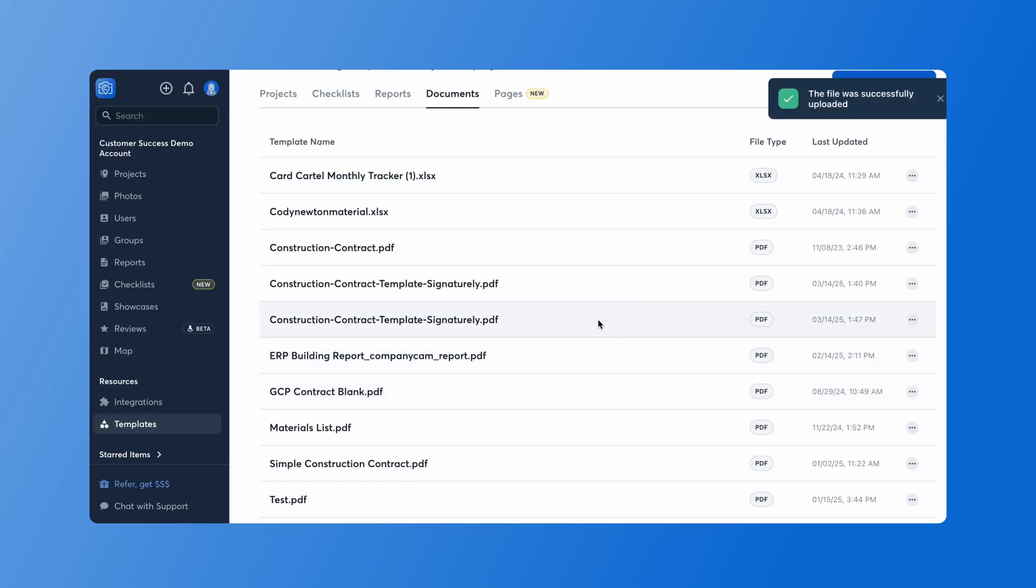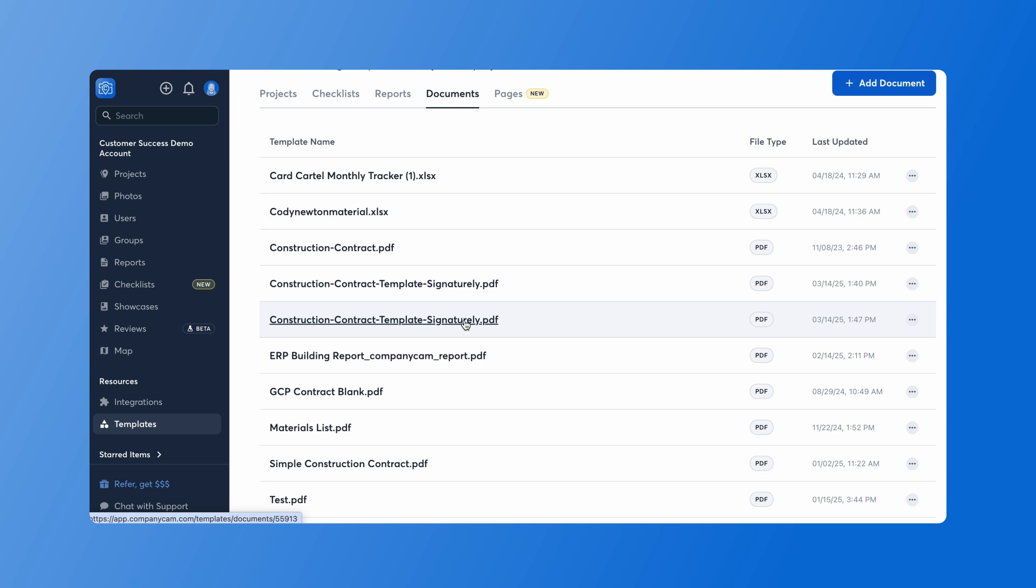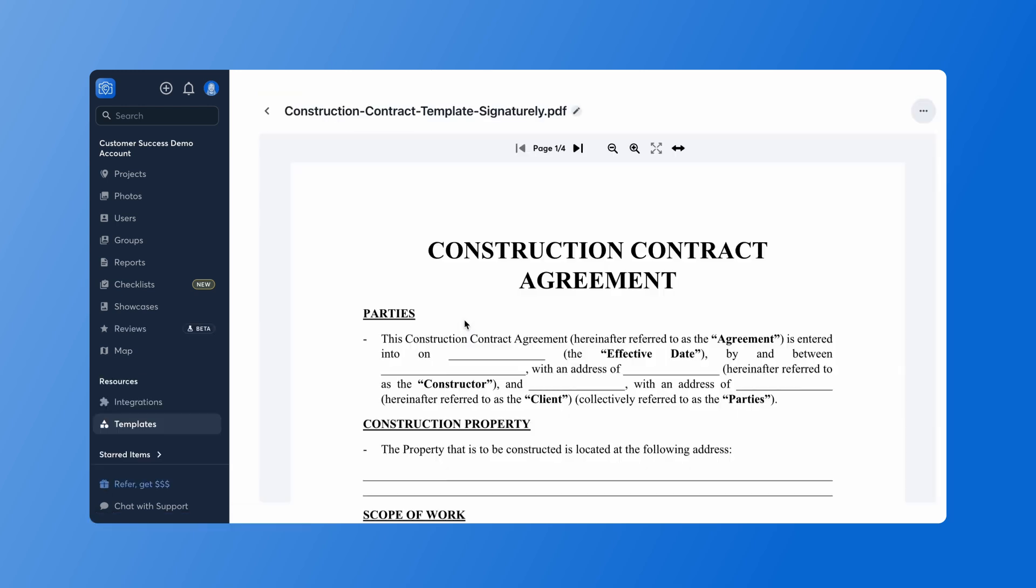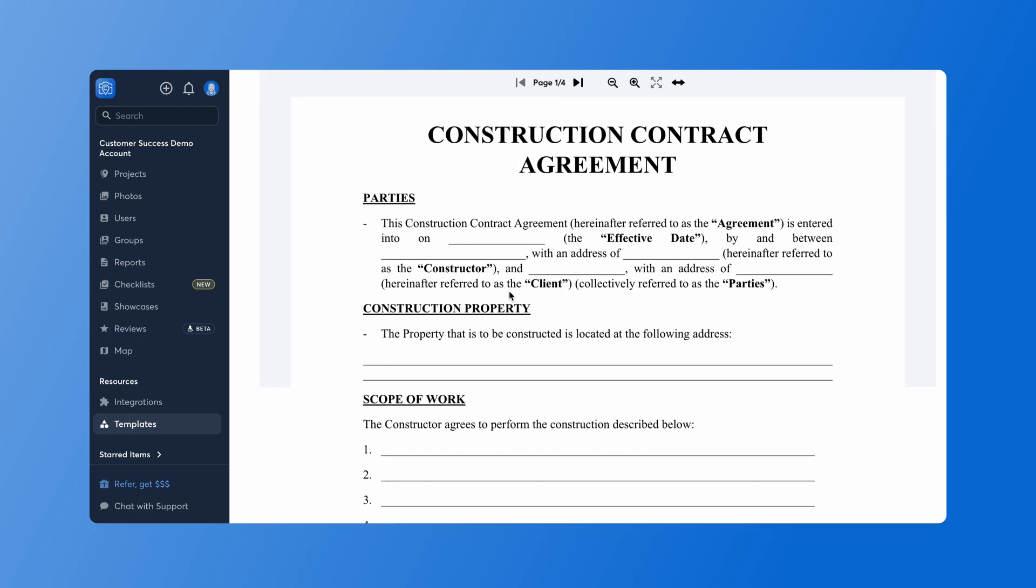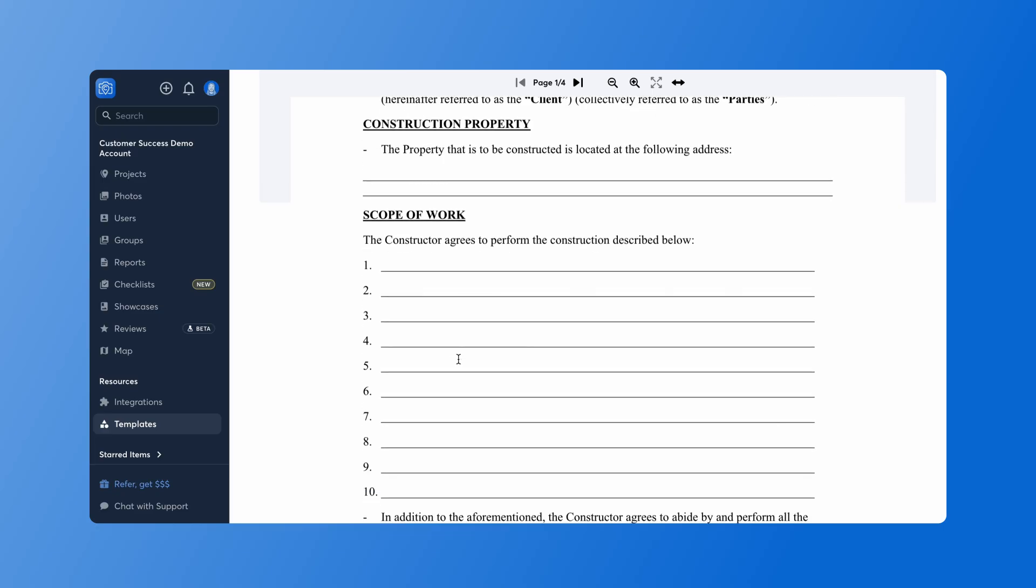We can see here it's been uploaded as the construction contract template. This is great to add if you need to pull into any project and have this construction contract in there. You can have any sort of document uploaded into the document templates. You can go ahead and use our signature feature as well to get signatures on these documents.